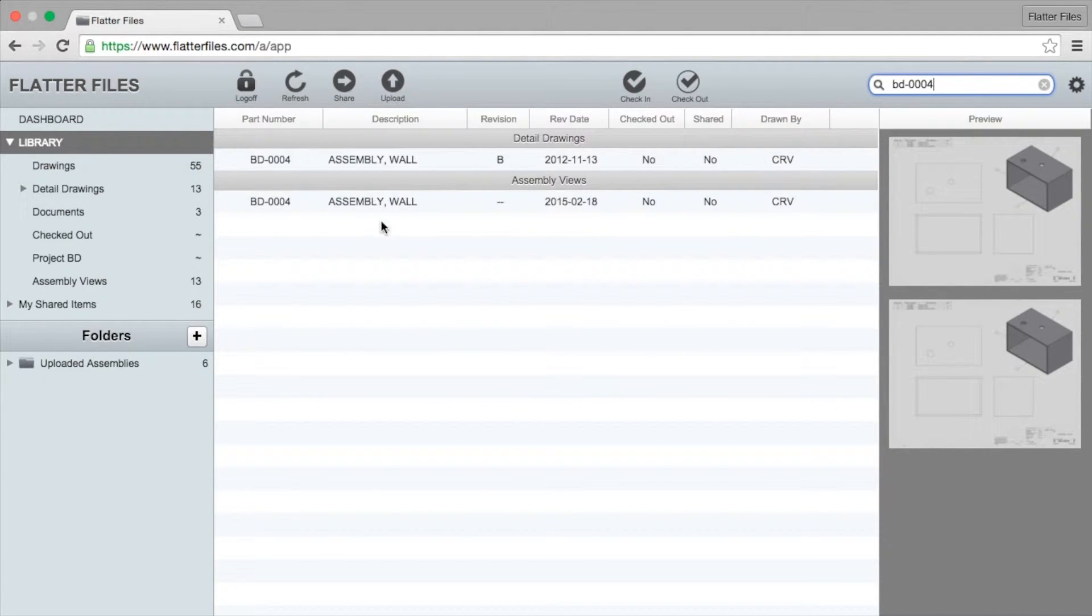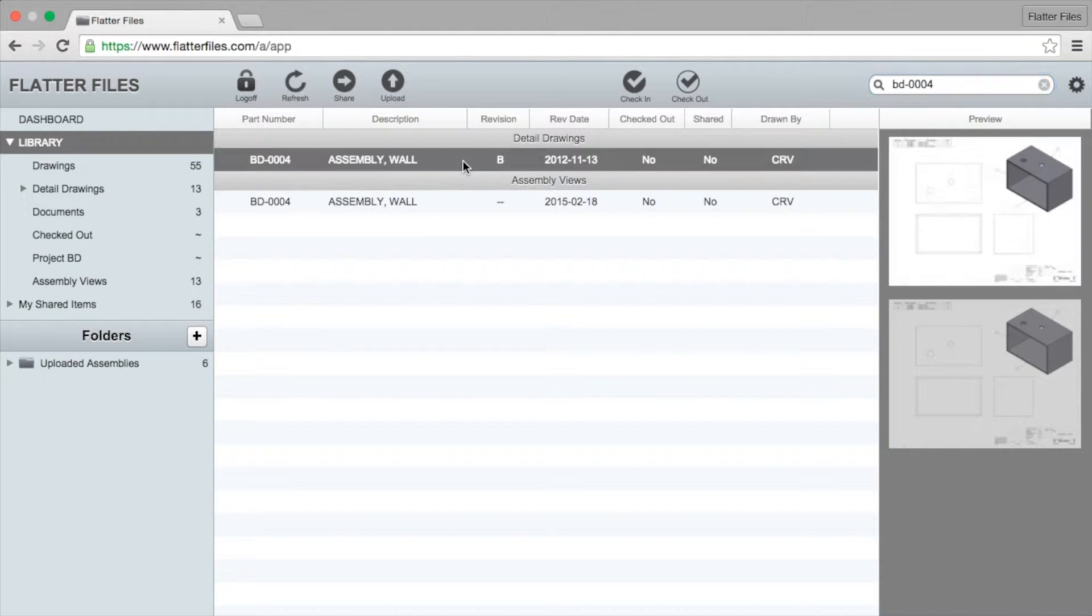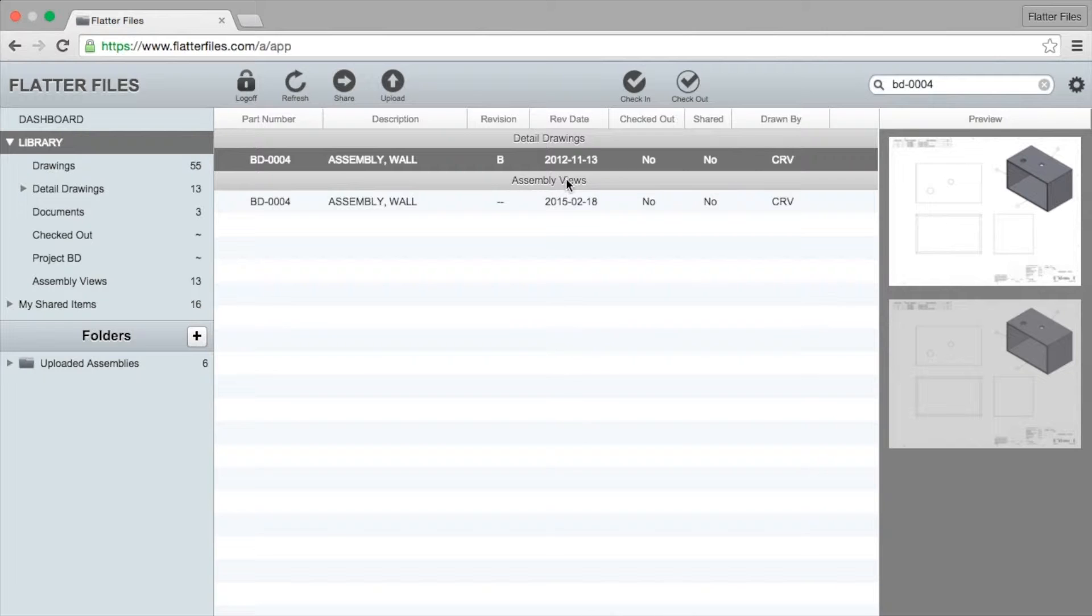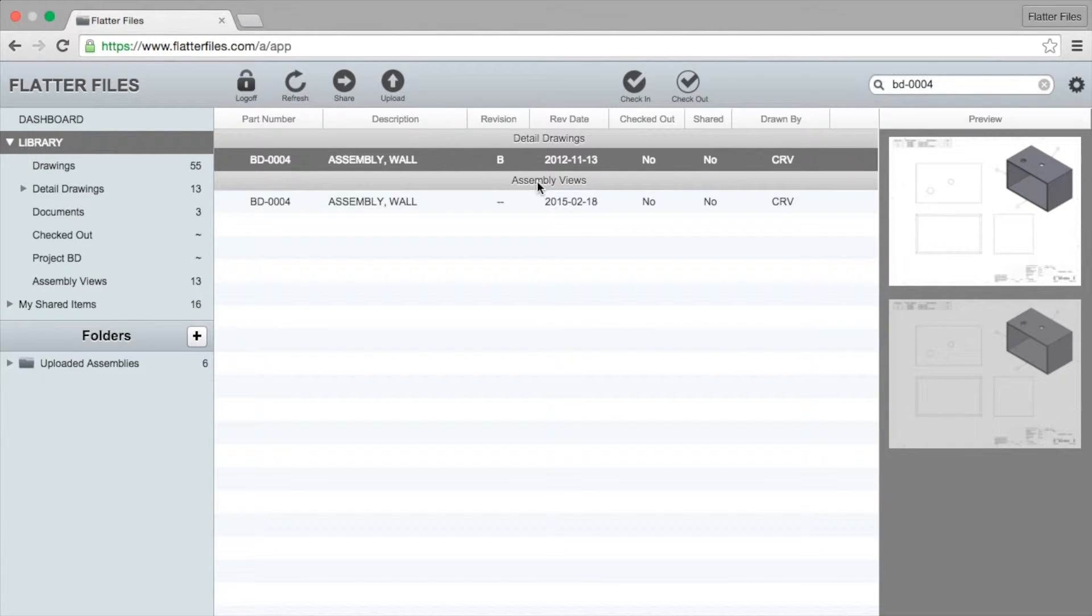BD004. You'll see that instead of a single item being returned we actually have two items returned - one within the detail drawings library and one within the assembly views library. The assembly views library is a special library that can't be deleted or renamed, so if an assembly view is automatically generated for you it will be located in the assembly views library.